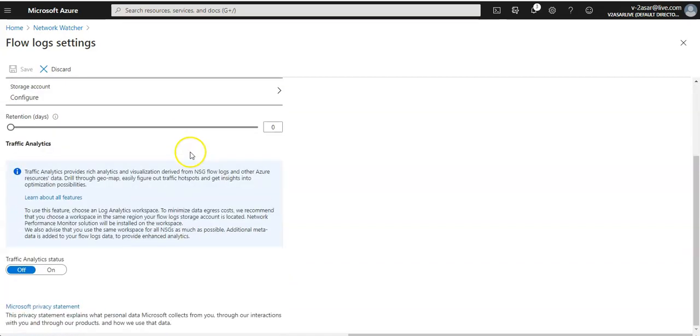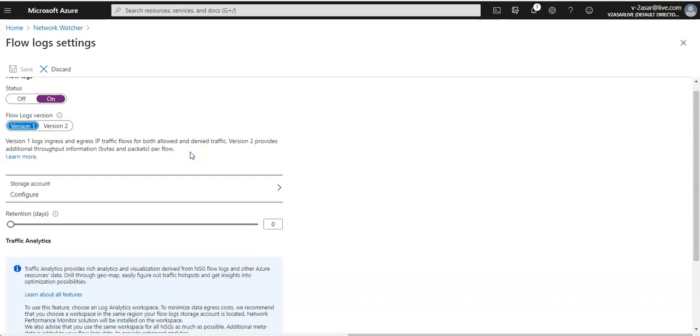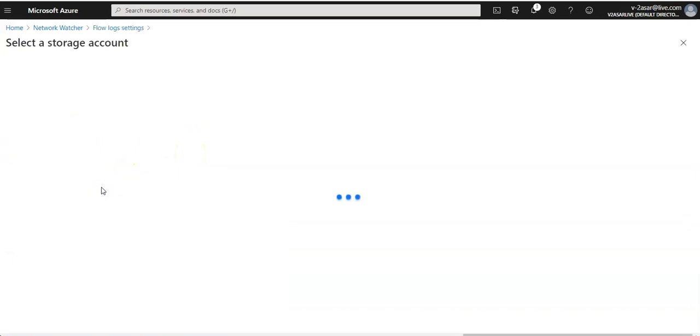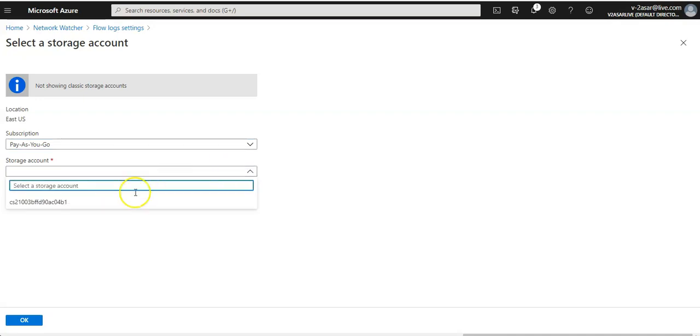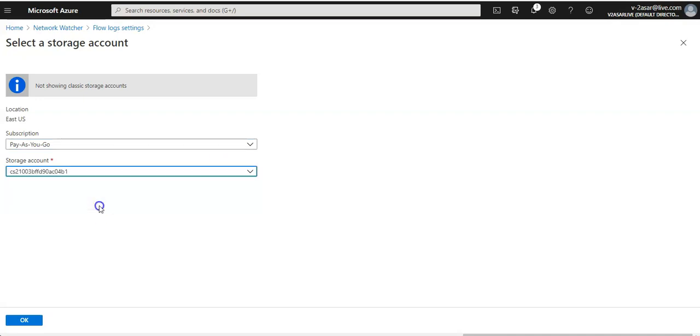It says you have to configure the storage account under which your logs would be stored. You can select an existing storage account. You should have a storage account to use for your NSG flow logs. I have this one created by default in my East US region. I'll do okay.